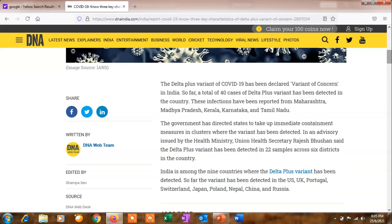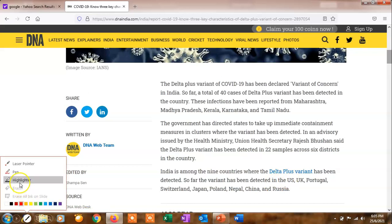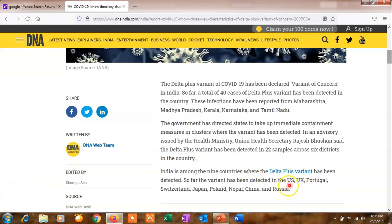India is among nine countries where this Delta Plus variant is found. The other countries include United States, United Kingdom, Portugal, Switzerland, Japan, Poland, Nepal, China, and Russia. Now India also has cases of this Delta Plus variant.